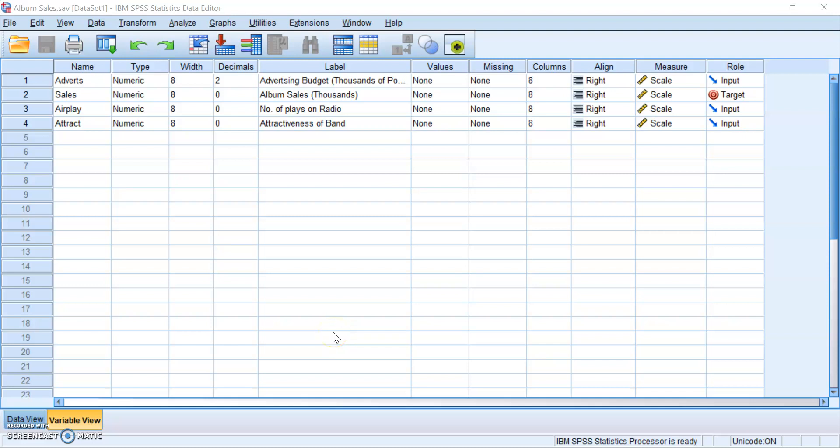Greetings, it is I, the disembodied voice of SPSS, and I will be your host for this video today. In today's video, we'll be looking into how to run a hierarchical multiple linear regression using SPSS. At the end of the video, I'll also show you how to run some of the plots to check the assumptions of multiple regression.